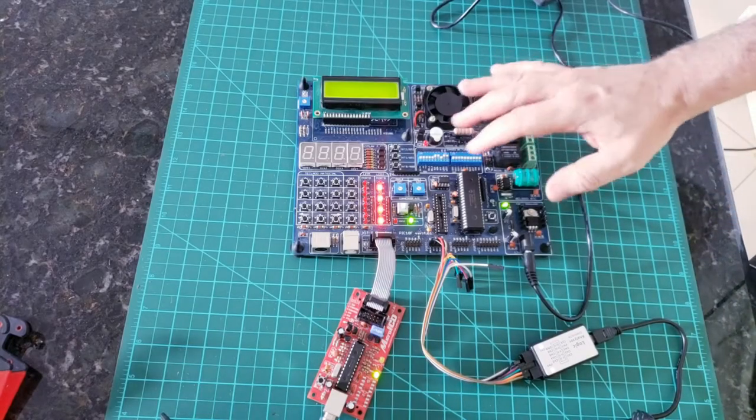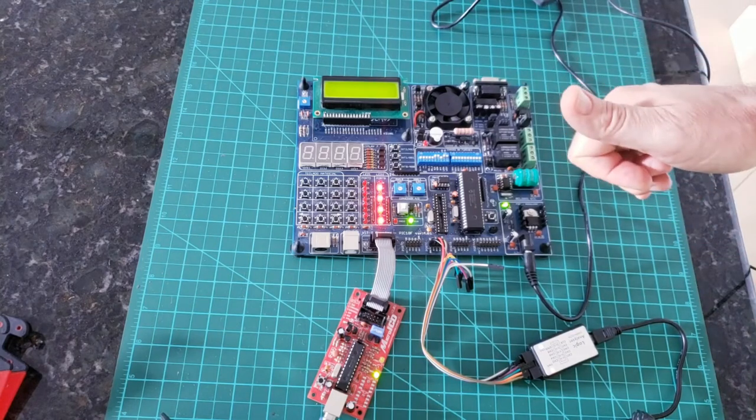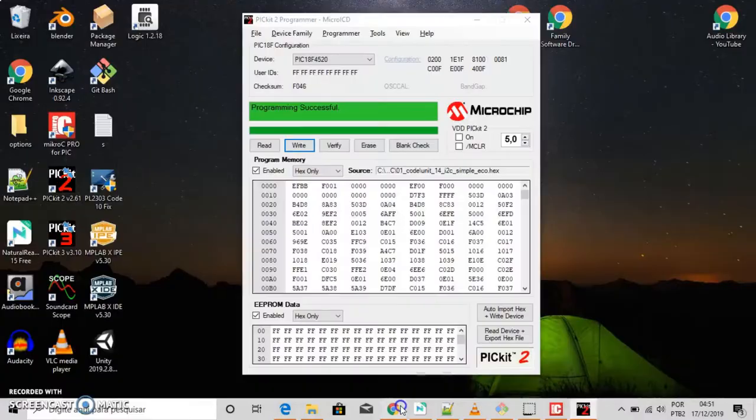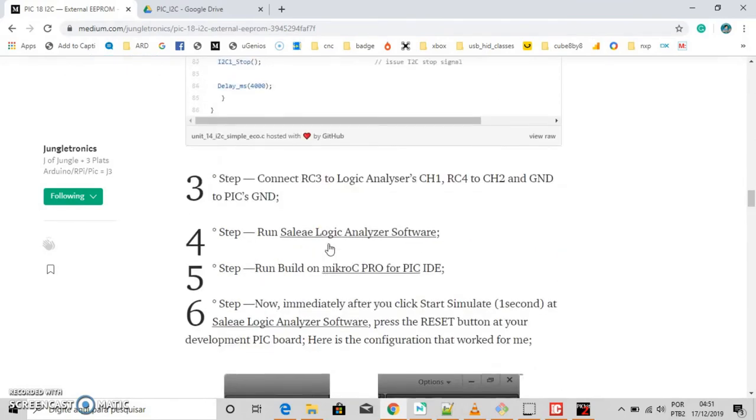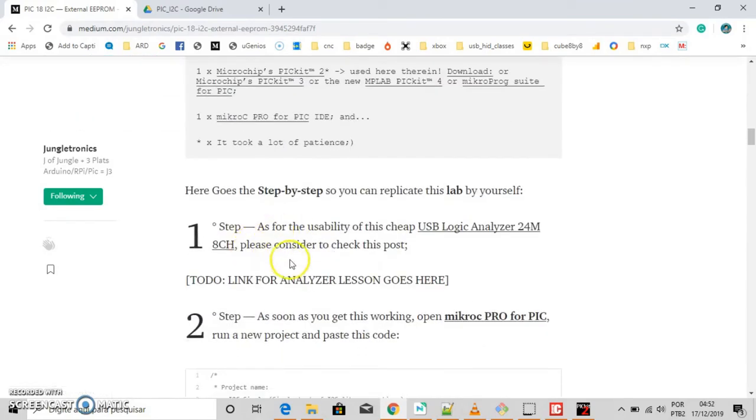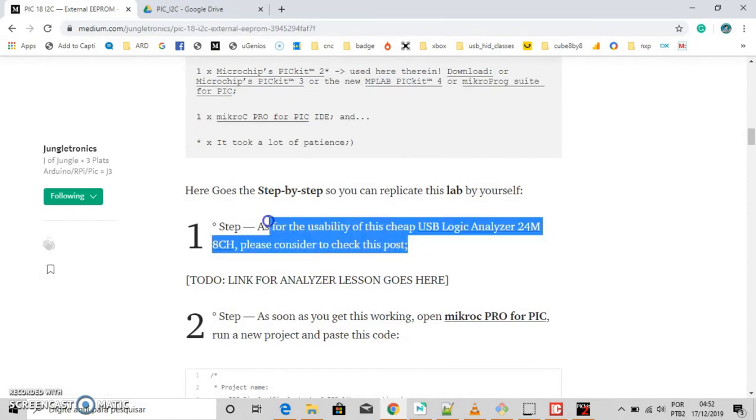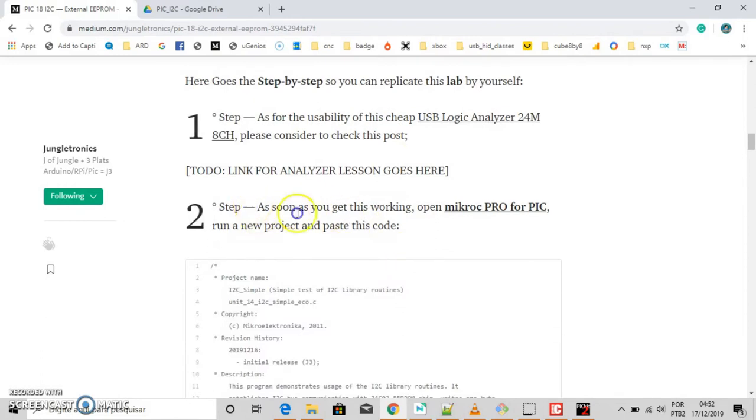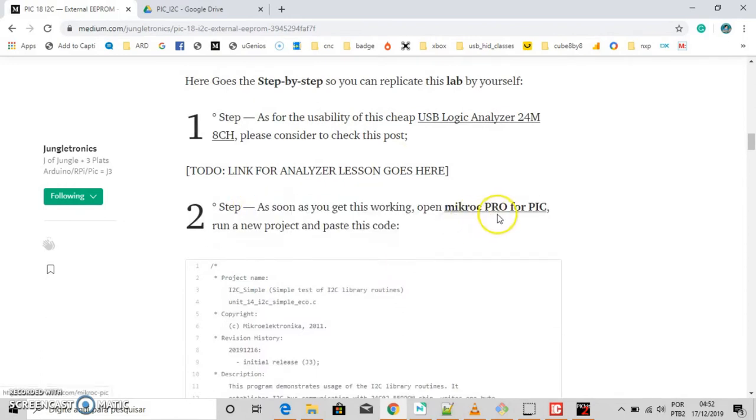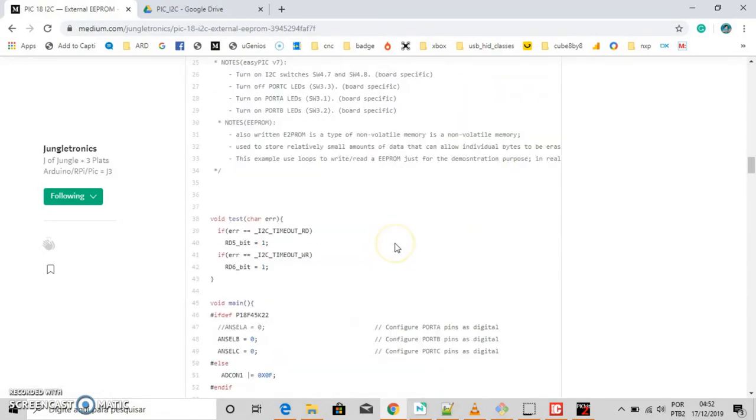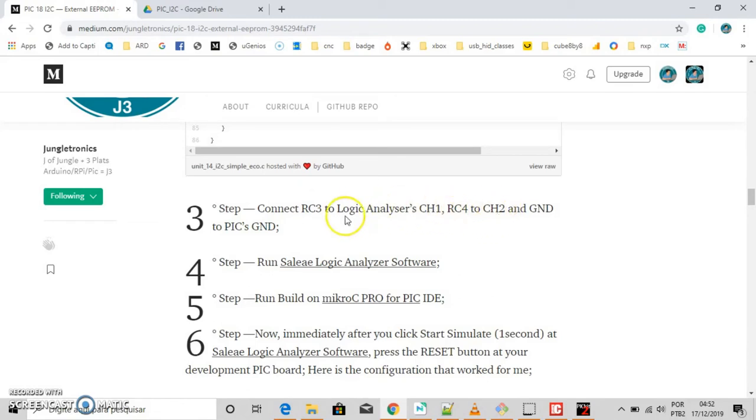Now let's see step by step the lab. Please open your browser and point it to Jungle Tronic. You'll find the link below. The first step, you can consider to check my post about USB logic analyzer, how to set it up. The second step is just copy and paste this code to your Micro C Pro for PIC IDE. Fine. The third step, you need to connect two channels and the ground to your development board.